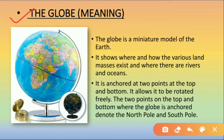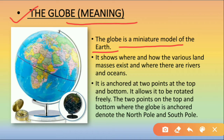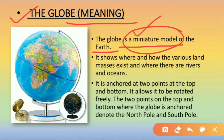Now let us move to the next topic: globe meaning. What do you mean by the globe? The globe is a miniature model of the earth. A miniature model means a small model which is small in size. So, a globe is a miniature model of the earth.